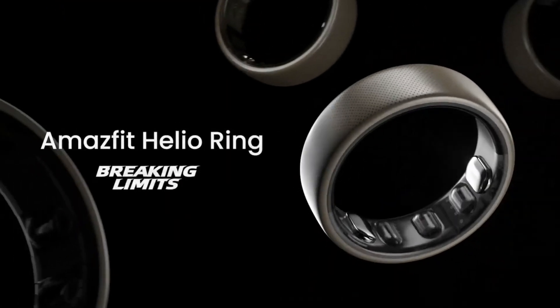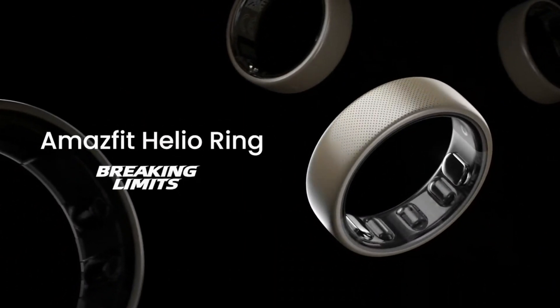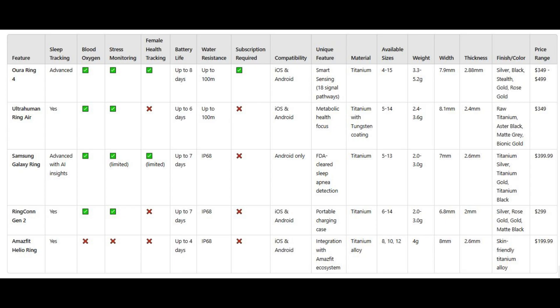All right, now that we've broken down the standout features and potential drawbacks of each smart ring, let's revisit the table we showed earlier. I'll now give a quick overview about each ring to whom it is best suited for and who might want to skip it.